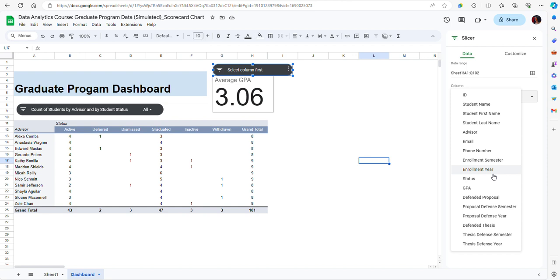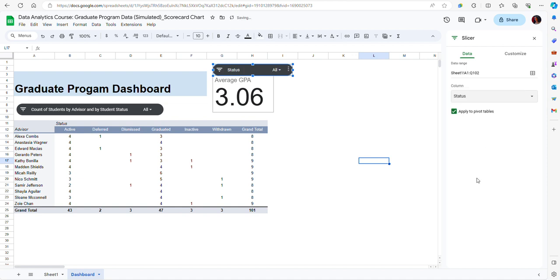In this case of course I could use the enrollment year. Let's say I want to look at students from the past two or three years. Or I could use other filtering information, like for instance only the students who have defended their proposals. But in this case I want to look at the data by student status, so I'm just going to select status.